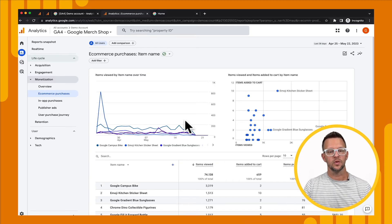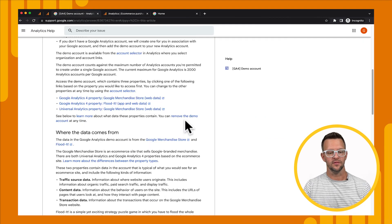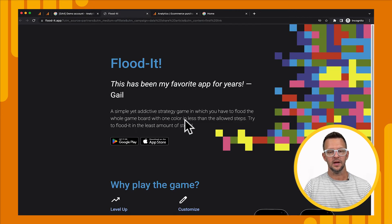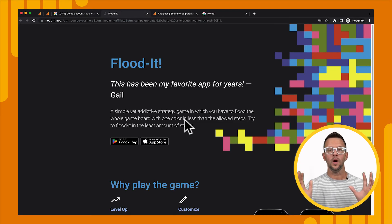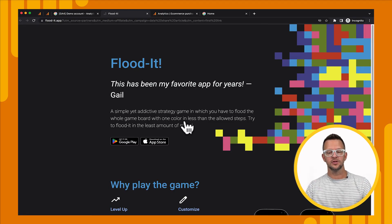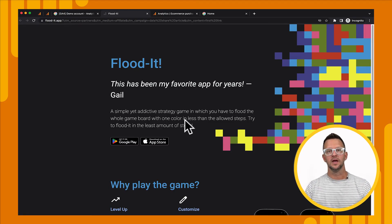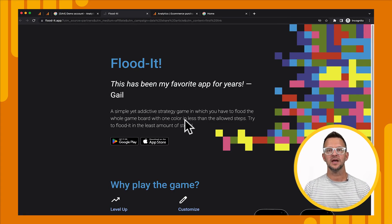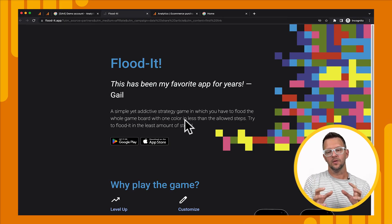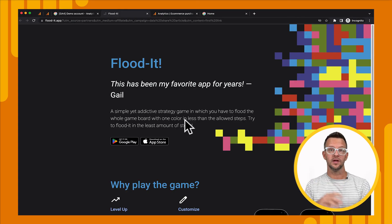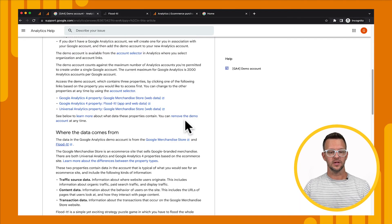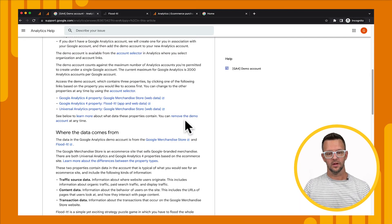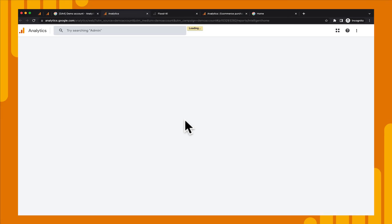All right, so let's real quickly jump over to the Flood It app. If I click on the Flood It app, we're taken to a one-page website that then links to the different app stores for that app. And this is just a tiny little mobile game that we use as a demo to show data from an app going into a property. So, if we go back to the demo account Help Center article, and we click on the Flood It app property, we'll be taken to that property.